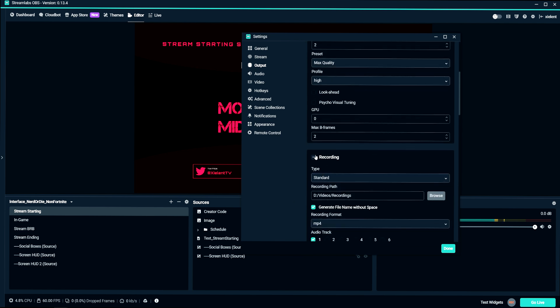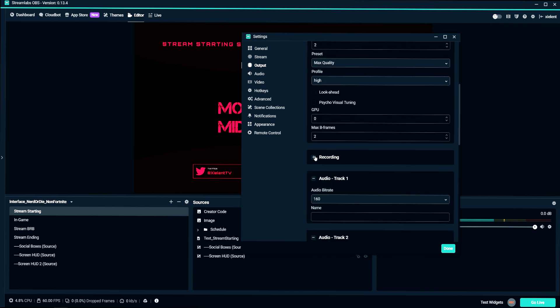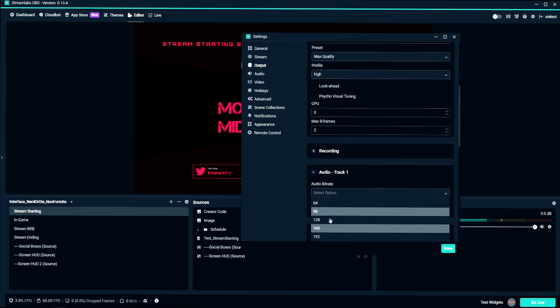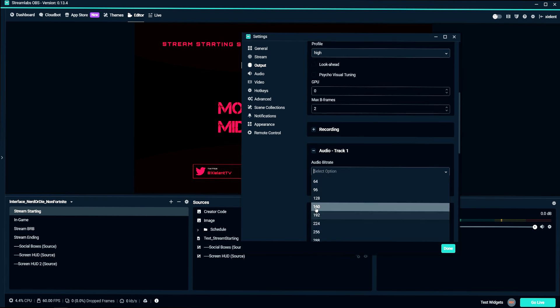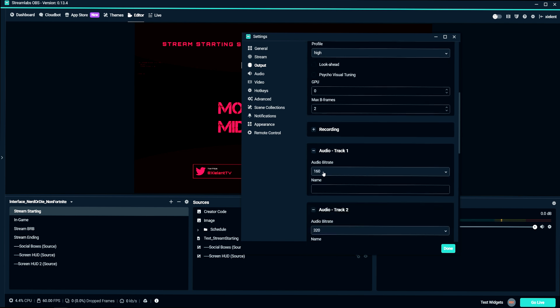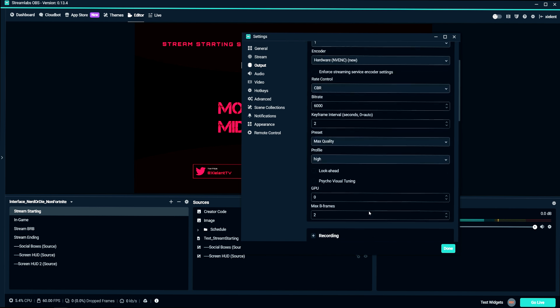We're not going to worry about the recording tab. Audio bit rate has to be capped at 160 due to Twitch's audio bit rate. Because I think mobile users have audio issues past 160. So I recommend keeping it there.